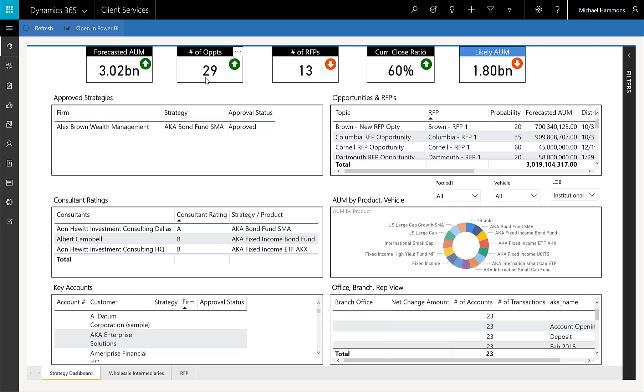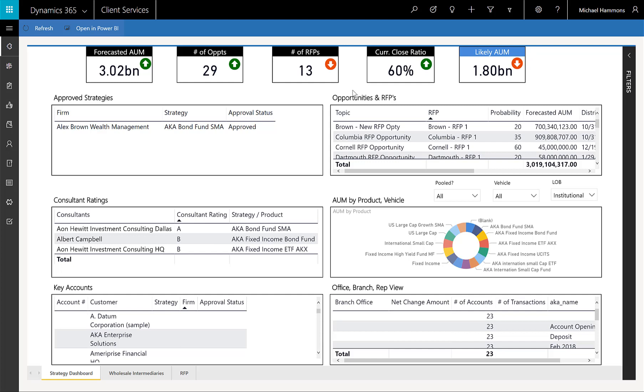And you'll see that it's summarizing the number of opportunities, the number of RFPs, our current close ratio, whether those are trending up and down, and even our likely AUM based upon what it sees in this data set.